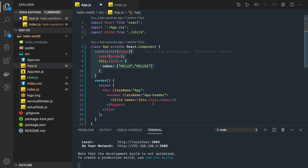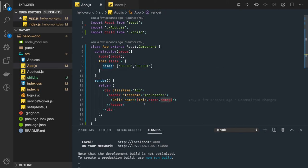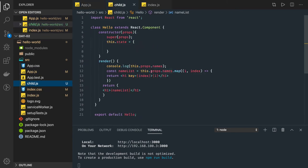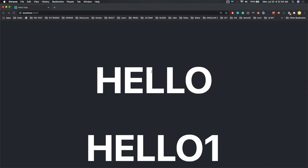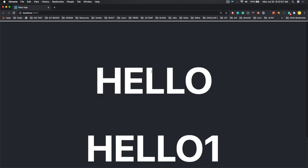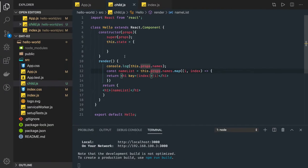I can't read property map of undefined — let's see. This is the names array: this.state.names. In the child component, if you see this.props.names, we should be able to access it now. It looks like a refresh issue. Okay — 'hello' and 'hello one' are showing up now. So state is something which is...